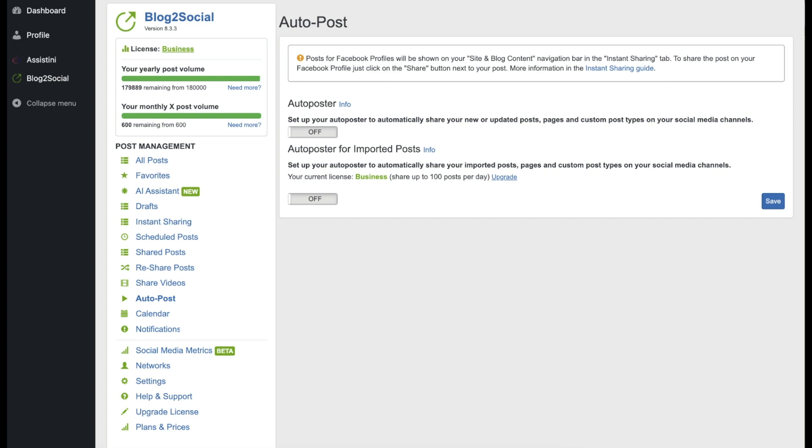There are two different sets of settings in the Auto Poster: one for your own original WordPress blog posts and one for imported posts.